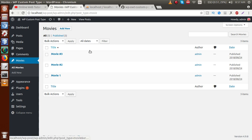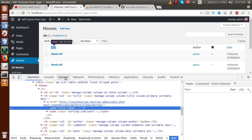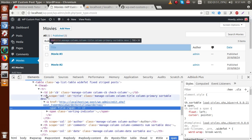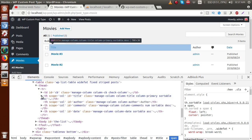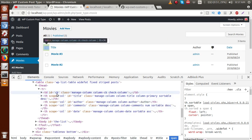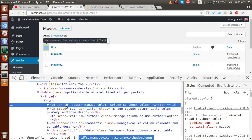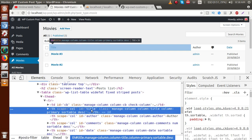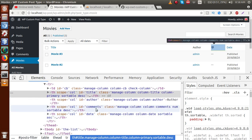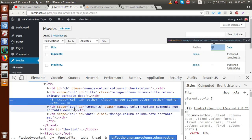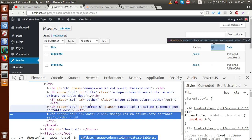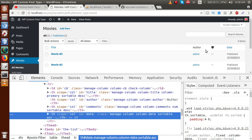Go to the administrator panel. We are going to inspect the data table to see the existing column IDs. After inspecting, we can see the th columns: the first column has ID 'cb' for checkbox, the second has ID 'title', the third has ID 'author', the fourth has ID 'comments', and the last is 'date'. These are the IDs of the corresponding columns in the data table.